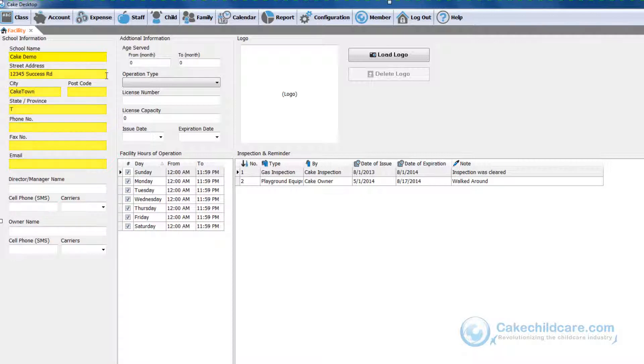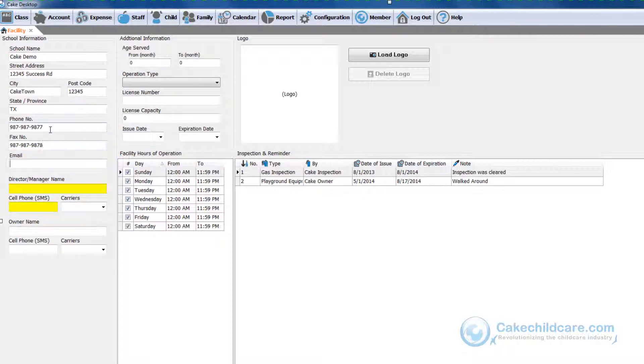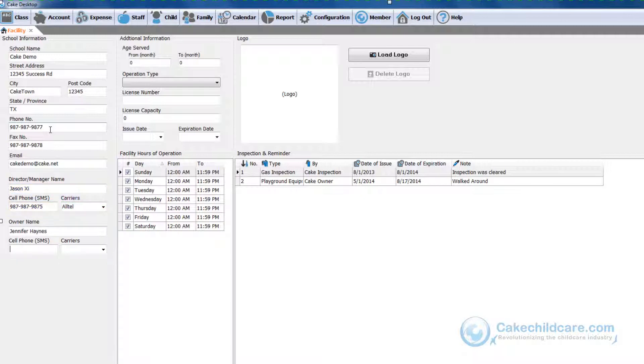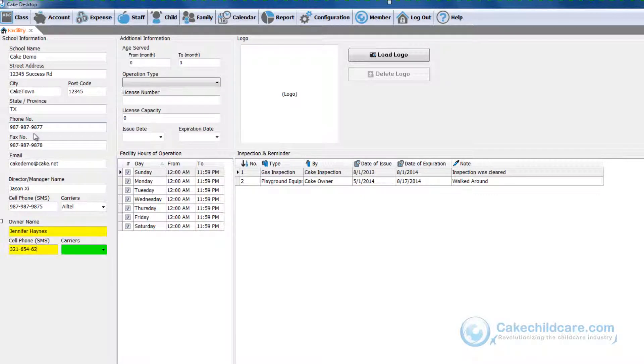The director's and manager's name and cell phone numbers go here. It is very important to choose the correct cell phone carrier so that the person can receive text messages from Cake Alert, which is available only to Cake members. The same also applies to the owner's information.